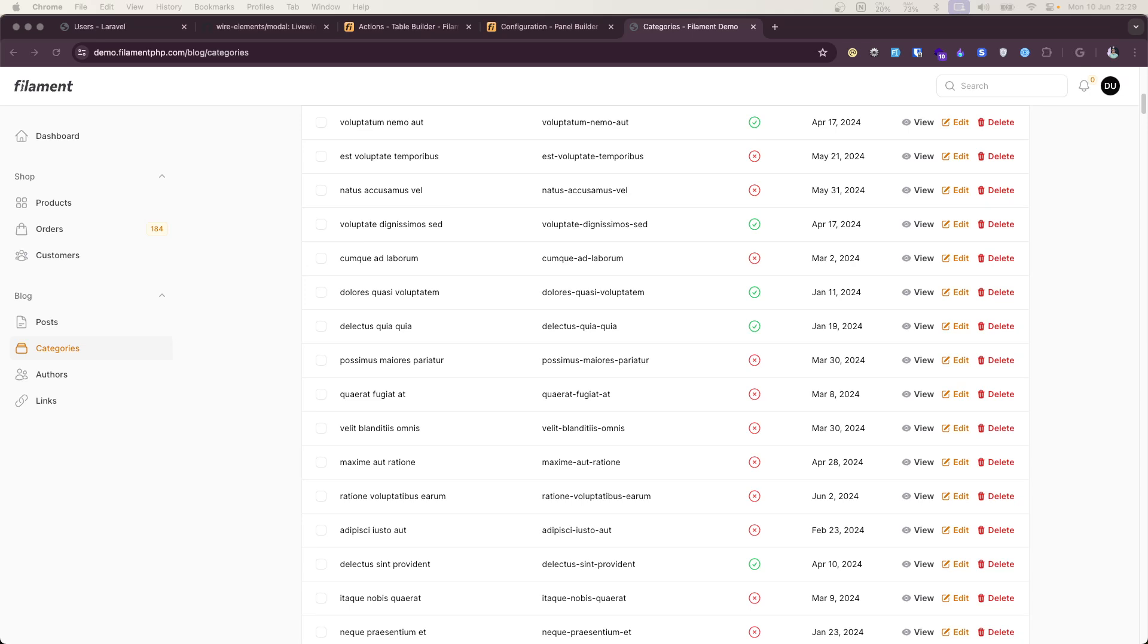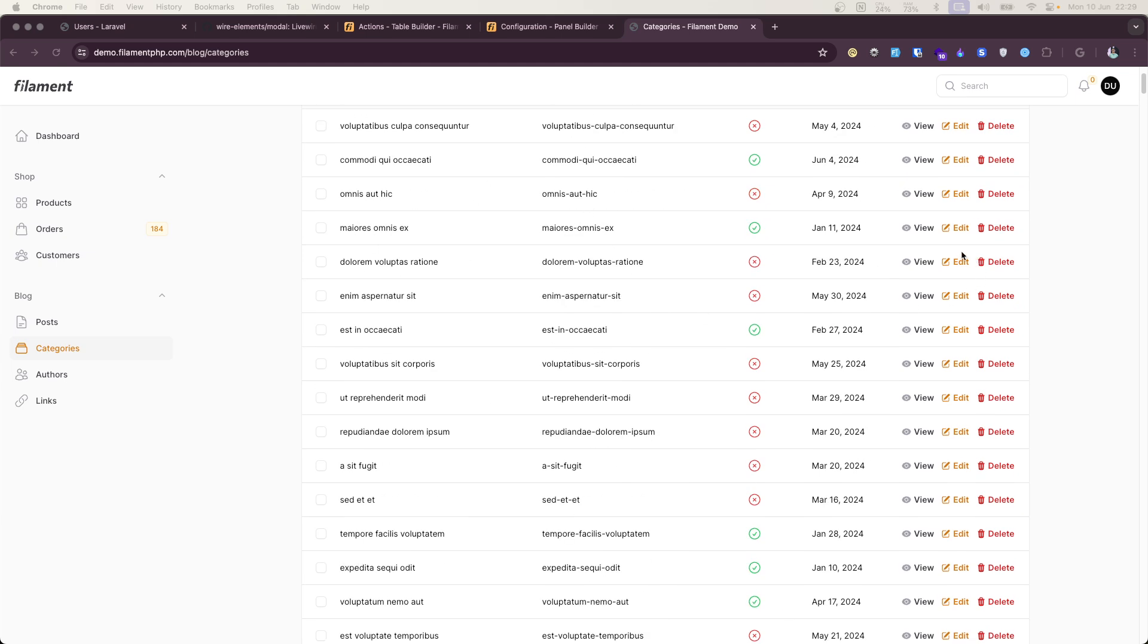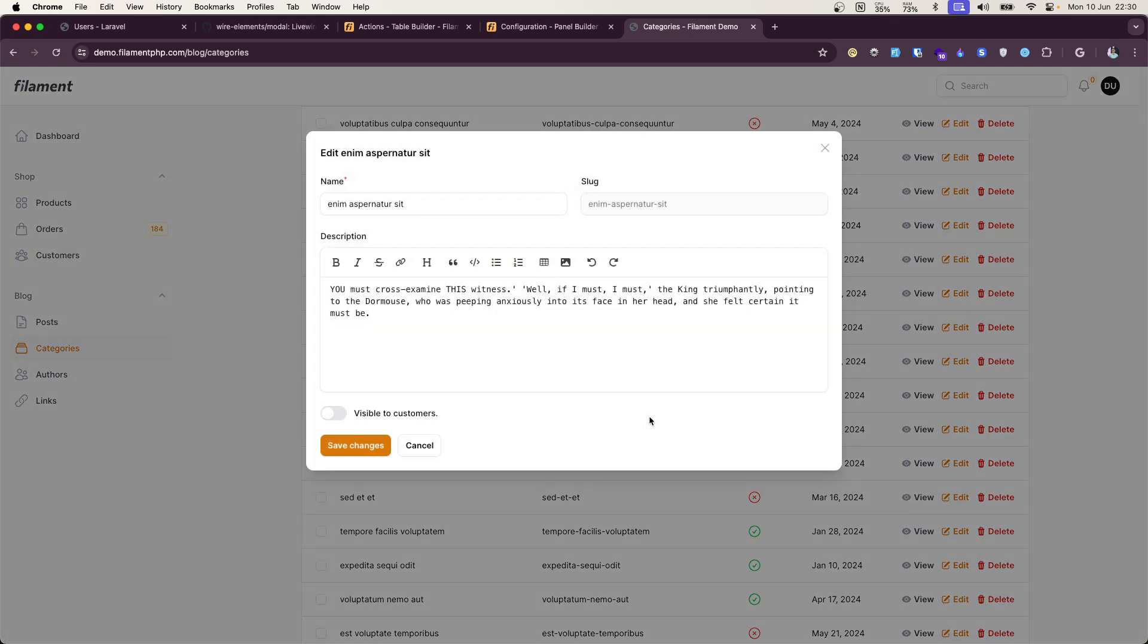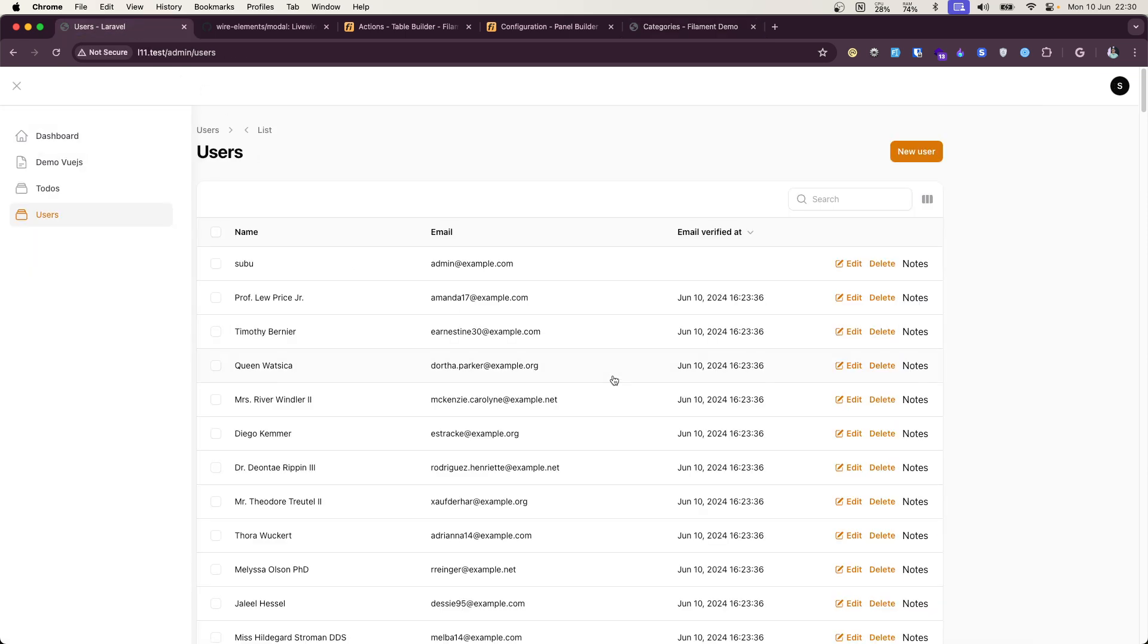Hello everybody, welcome back. In the last video I talked about this demo.filament.php and how these actions are so slow. Let me display once again. If I hit edit here, it takes forever to load this modal, right? So in this video I will propose a solution for this.